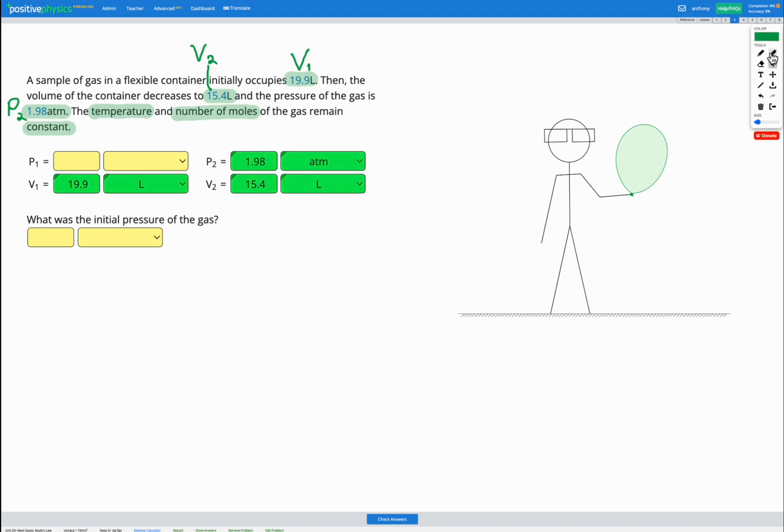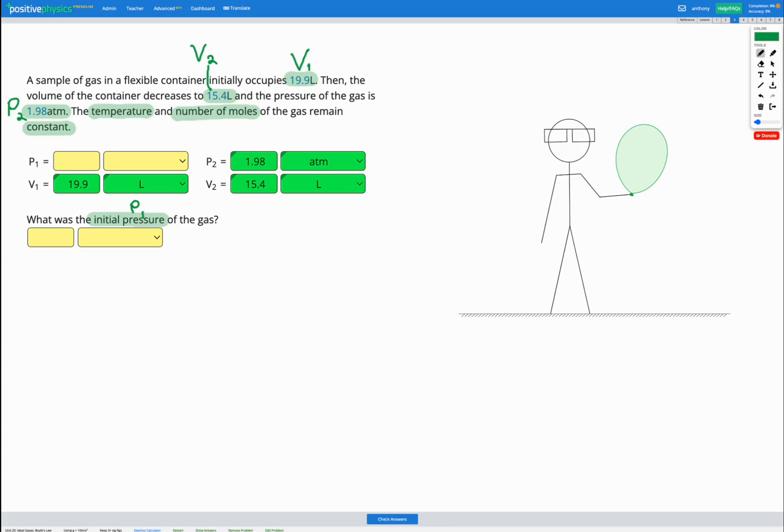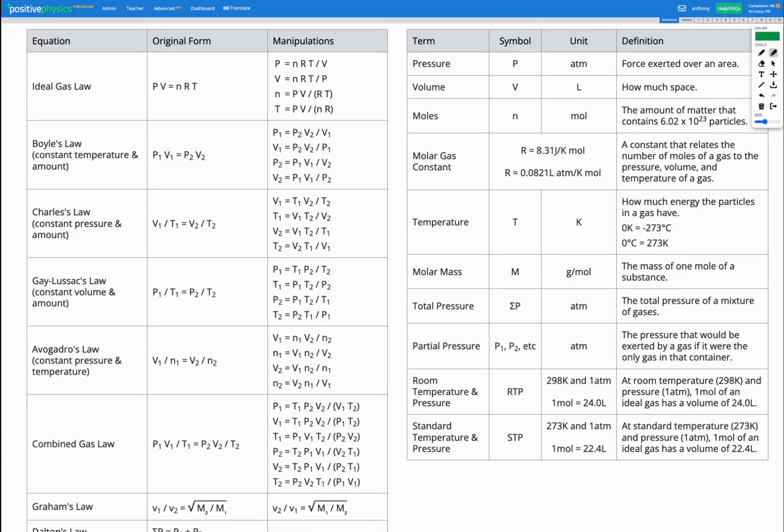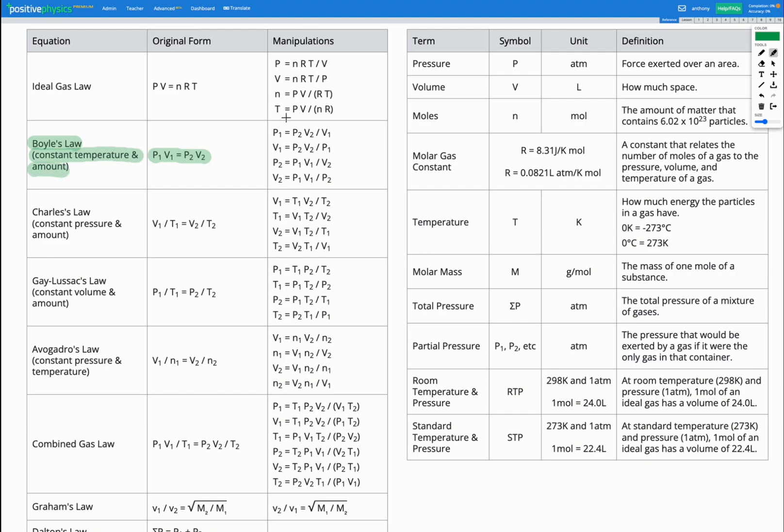And we are trying to find the initial pressure of the gas. So we're trying to find P1. So let's go find an equation that works for changing pressure and volume with constant temperature and number of moles. This equation here has pressure and volume in it. That's Boyle's law. And that works for constant temperature and amount, number of moles. So that equation is going to work for us here.